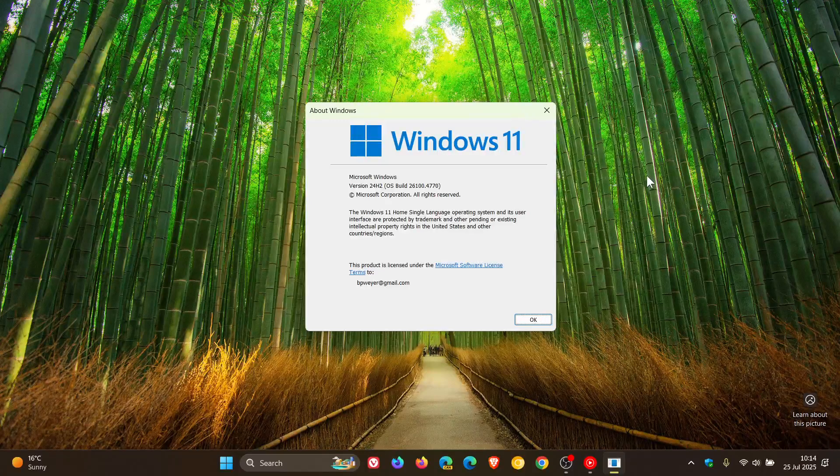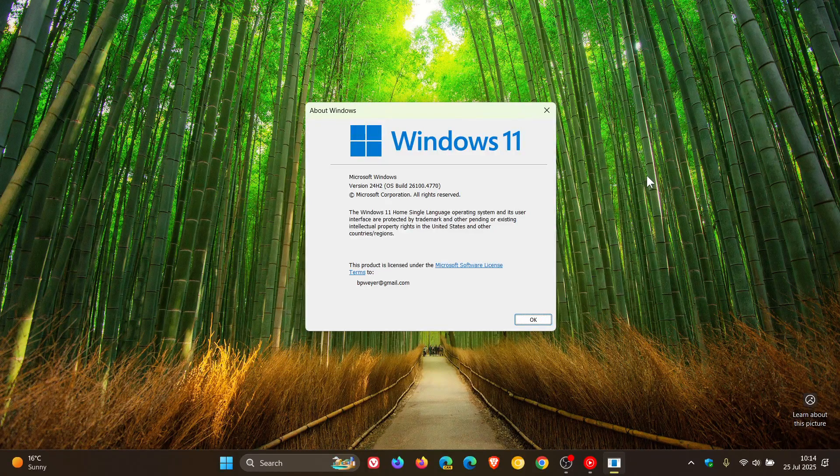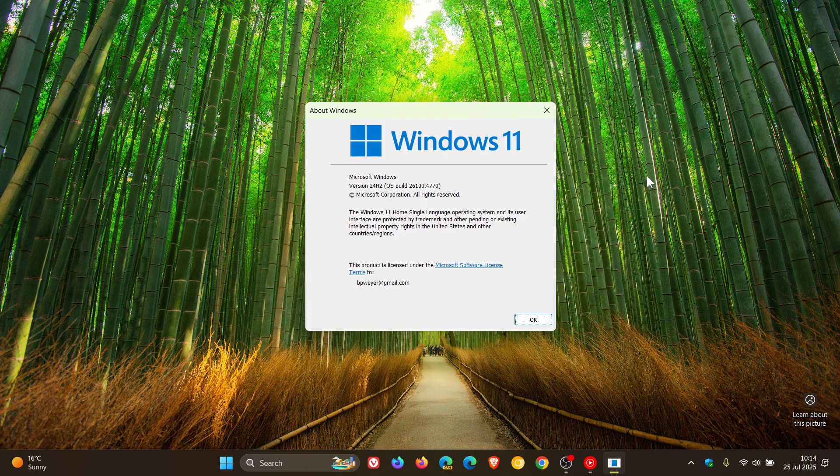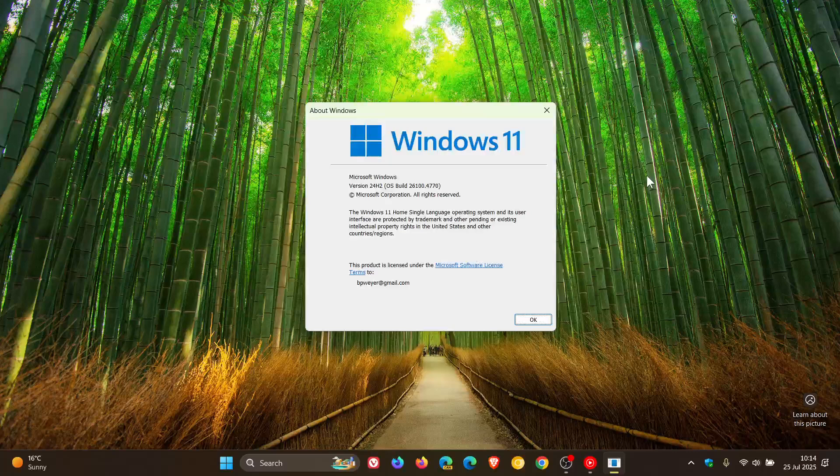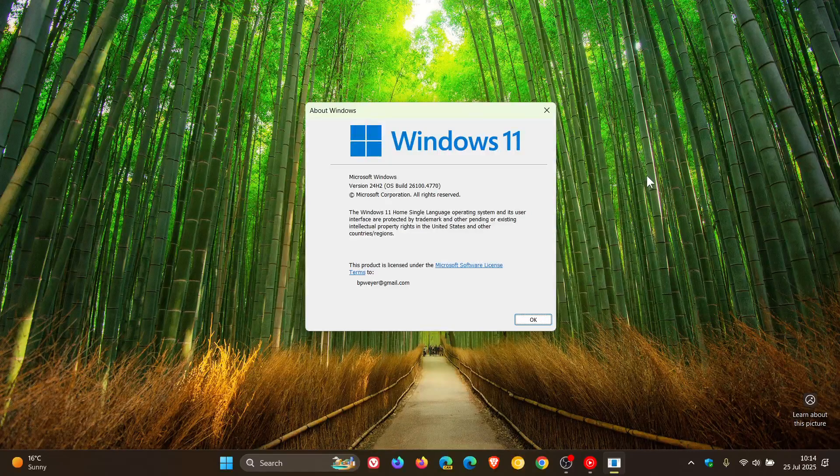In case you don't know what Easy Anti-Cheat is all about, it's basically software which is automatically installed with some games as part of security and cheat prevention measures used in multiplayer online PC games.